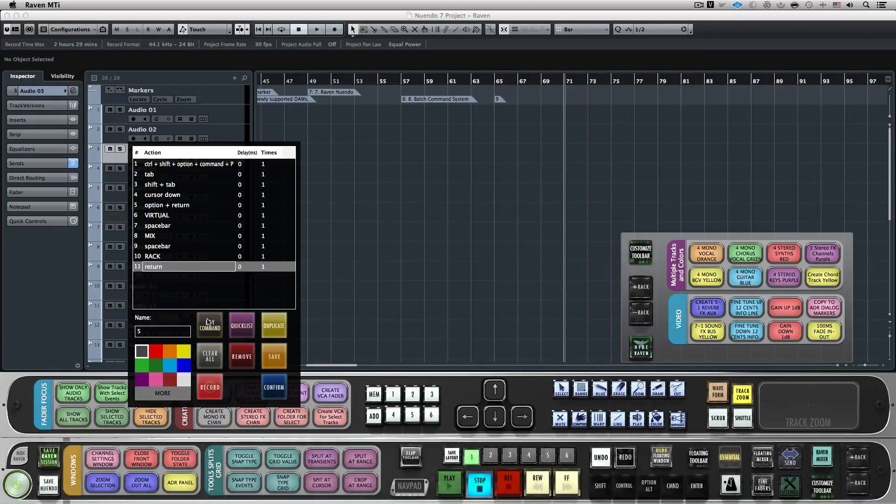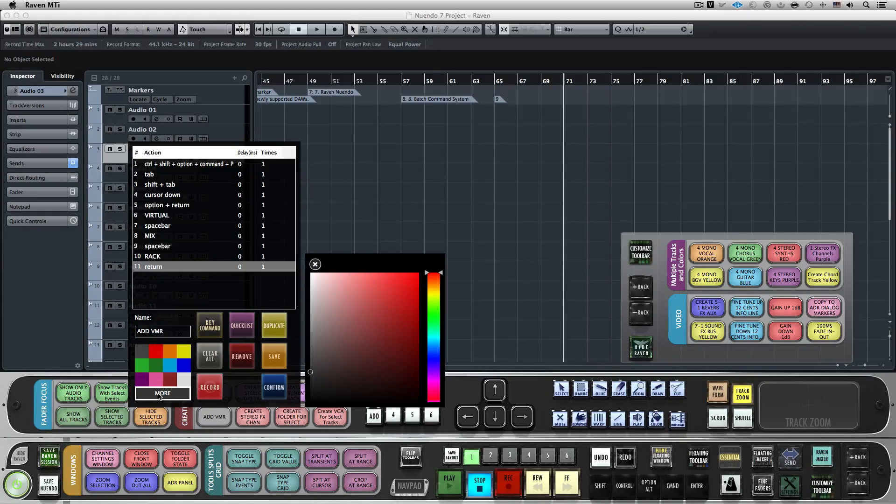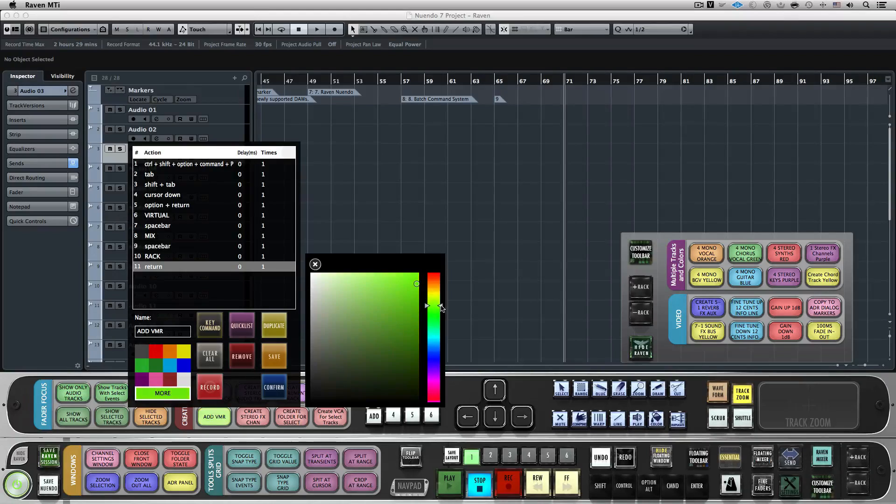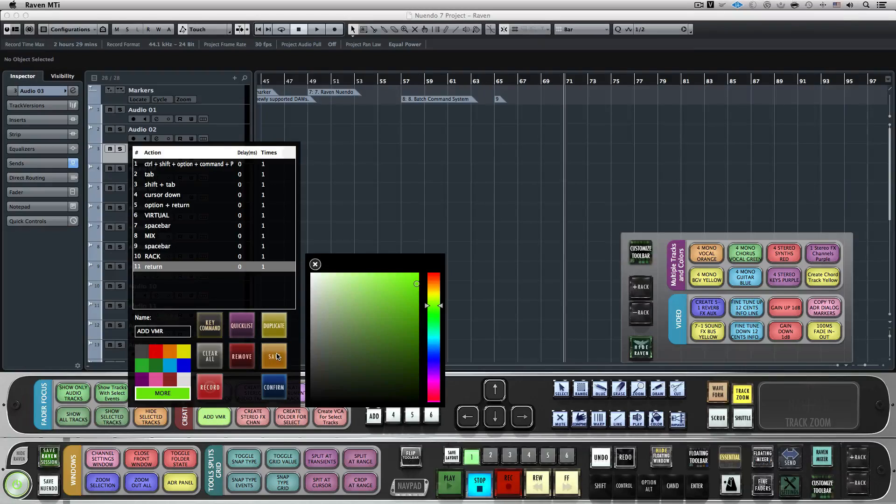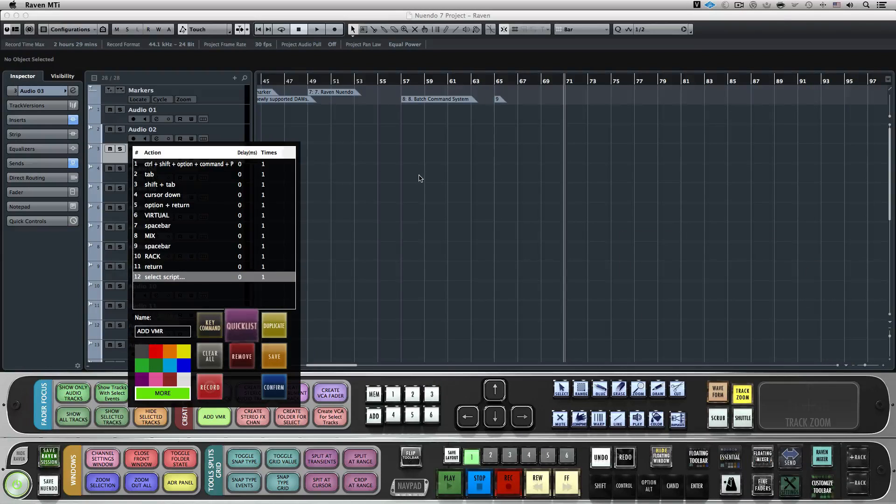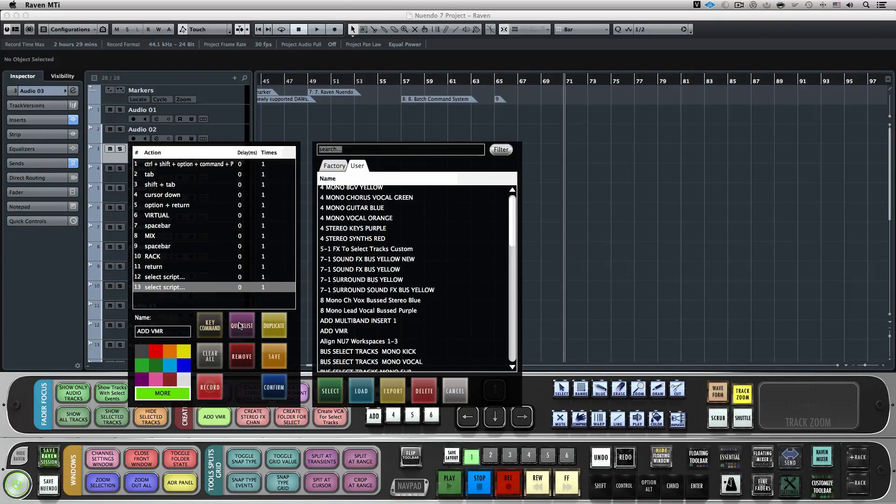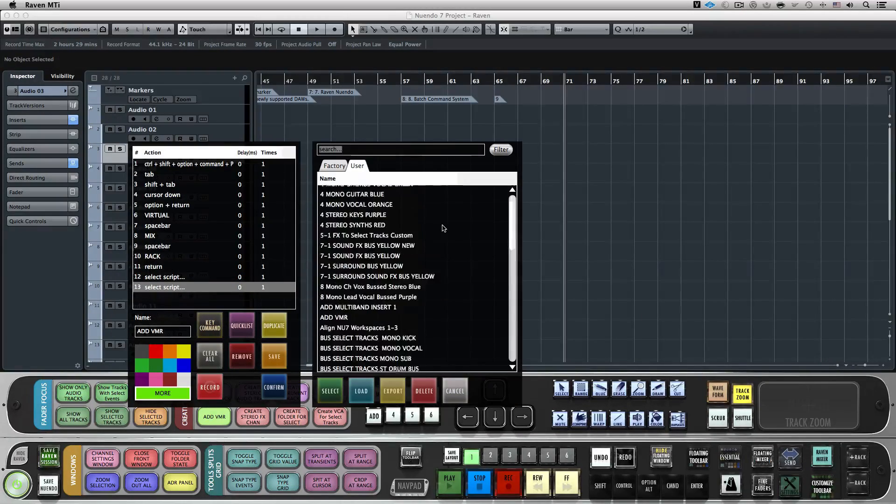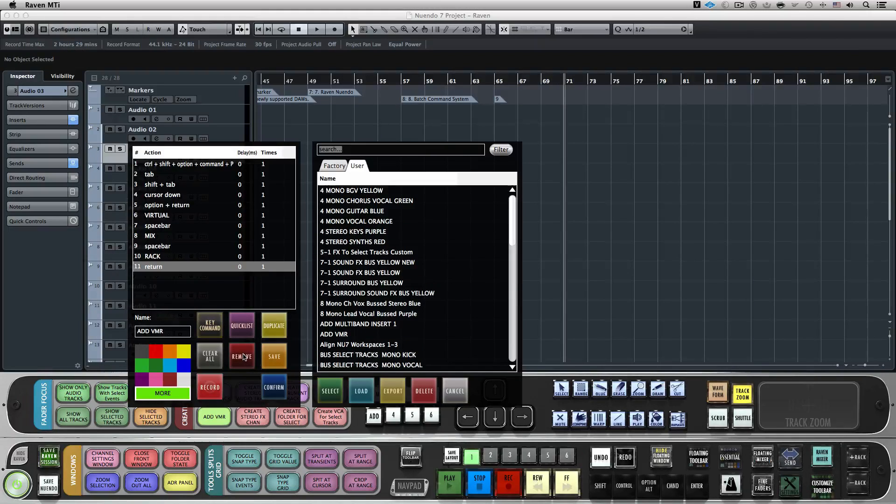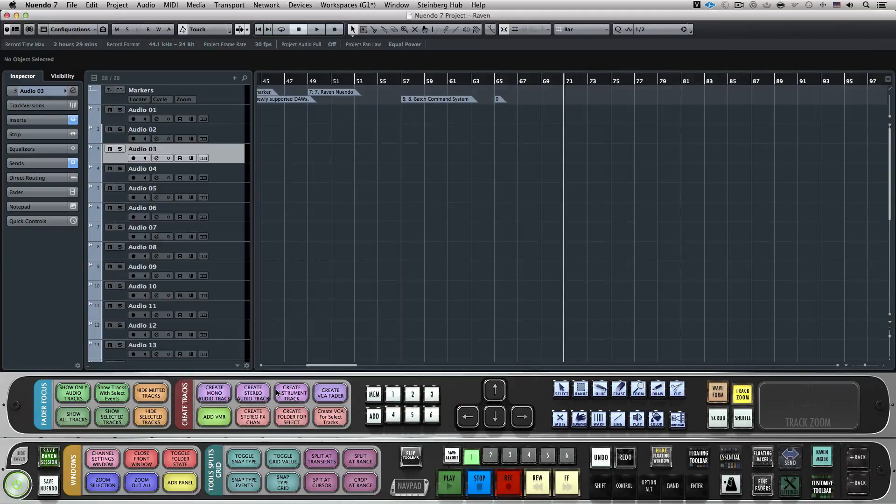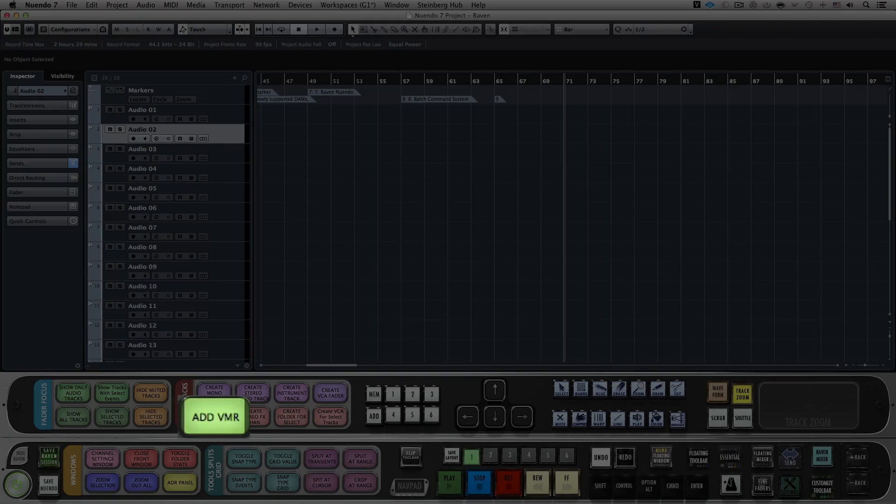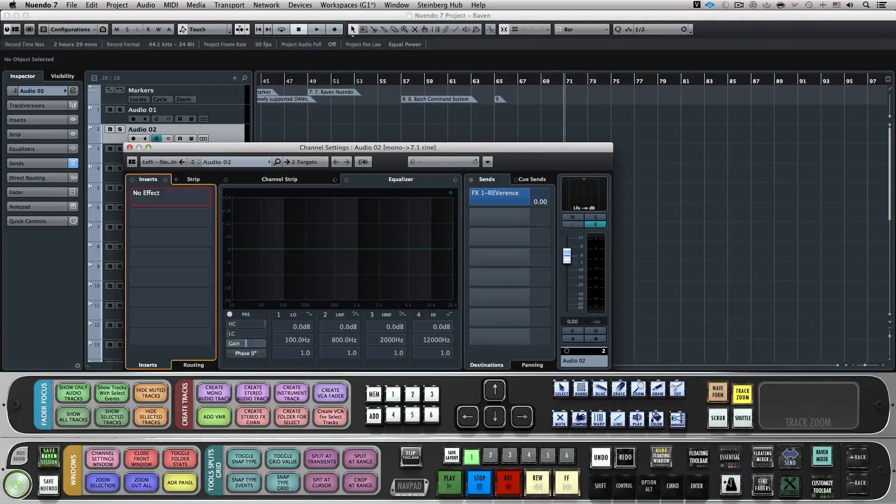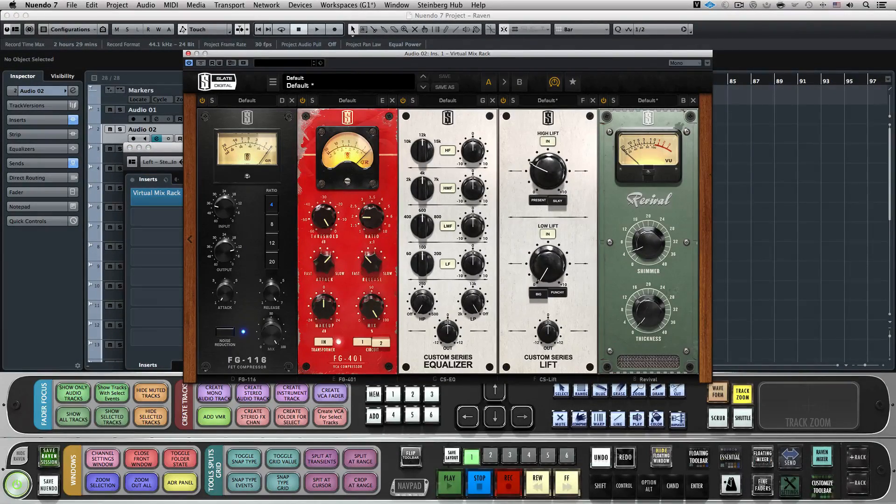Now we'll give the Batch Command a name and color. You can choose from a color wheel by hitting More for additional color options. If you want to save this script for later use, I recommend using the Save button. This will save the script to your user area for future use. To locate this, hit Quick List and navigate to the user area. To lock in the Batch Command, let's hit Confirm and put it into action. I'll select this track here and hit Add VMR and it automatically adds the Slate Digital Virtual Mix Rack to my track.